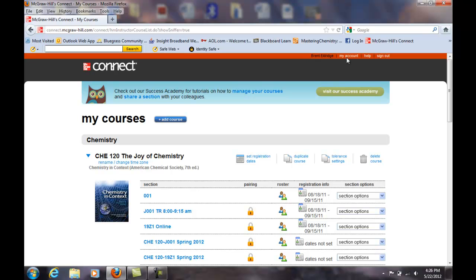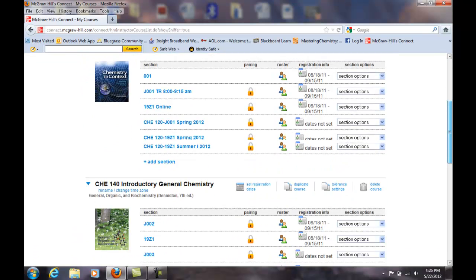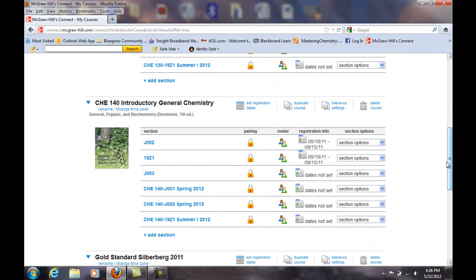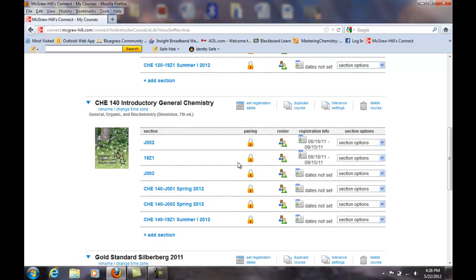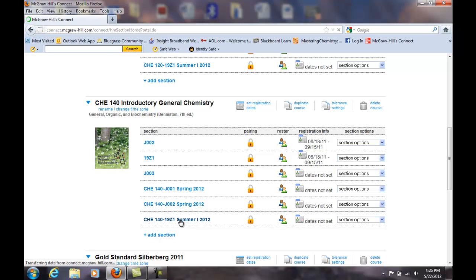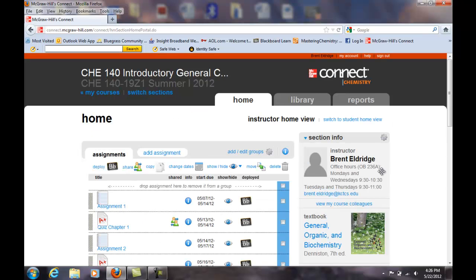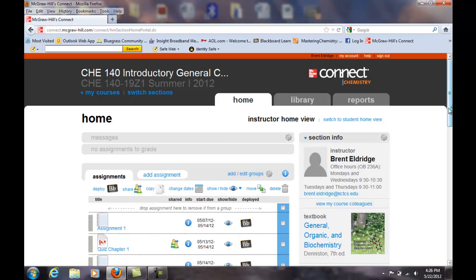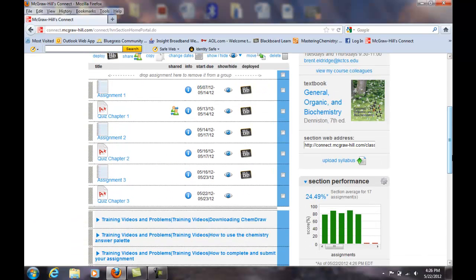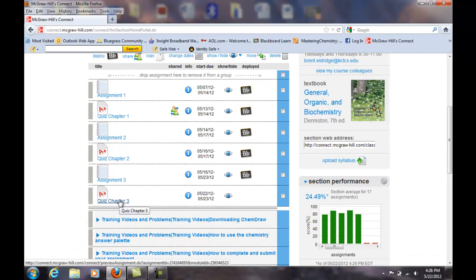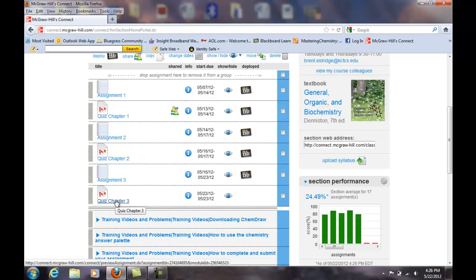The first thing is let's go down to the course. You're going to access Connect directly, not through Blackboard, and you should see your course Chem 140 19Z1 Summer 1 2012. Click on that. The quiz has popped up - you should see quiz for chapter 3. It's due tomorrow night Wednesday at 11pm. But there's assignment number 3.